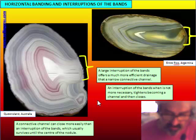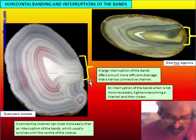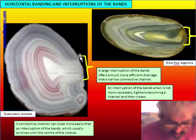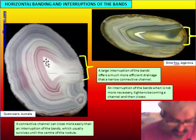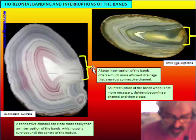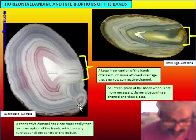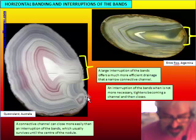If we have a large interruption of the band, we also see here that the interruption is related to horizontal banding on one side. A large interruption of the band gives a much more efficient drainage for water going inside the cavity. A smaller interruption is less necessary.